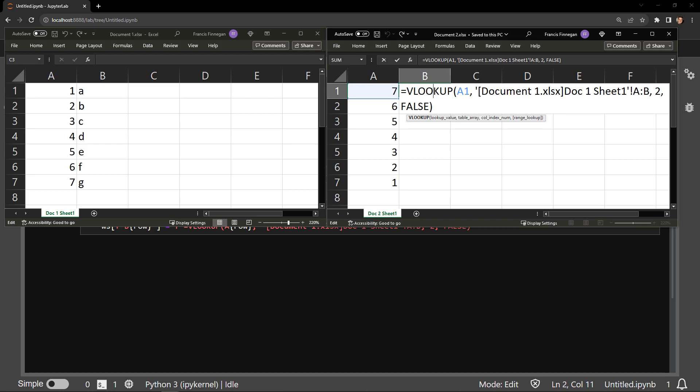This syntax that you see right here is Excel's way of knowing that this specific table array is located in an entirely different workbook.